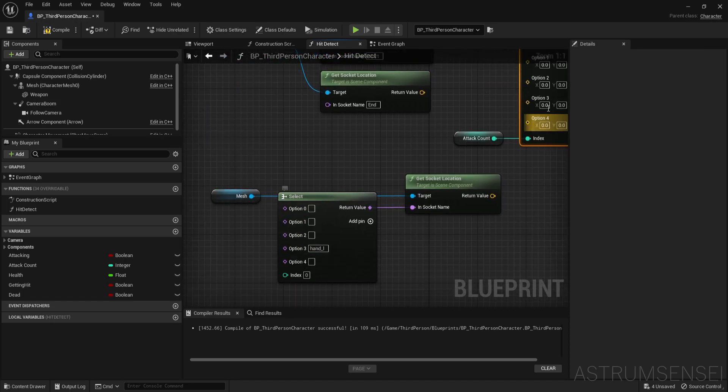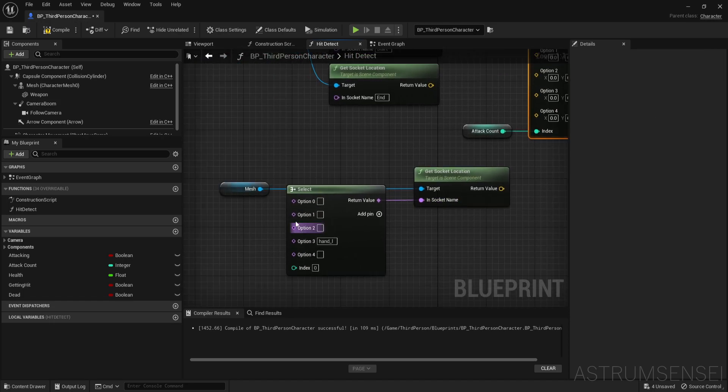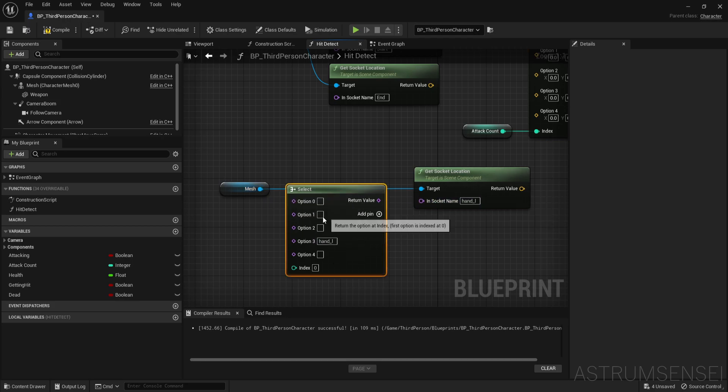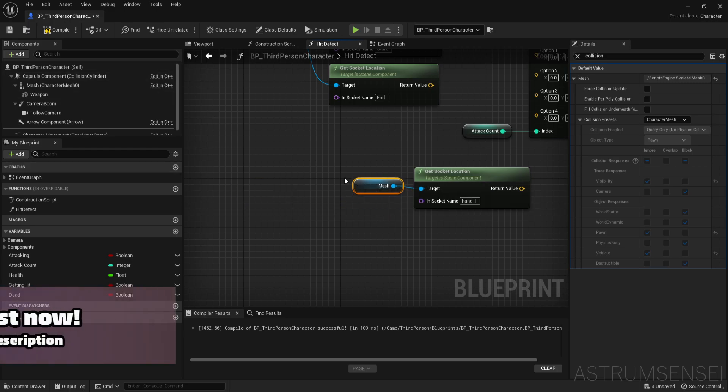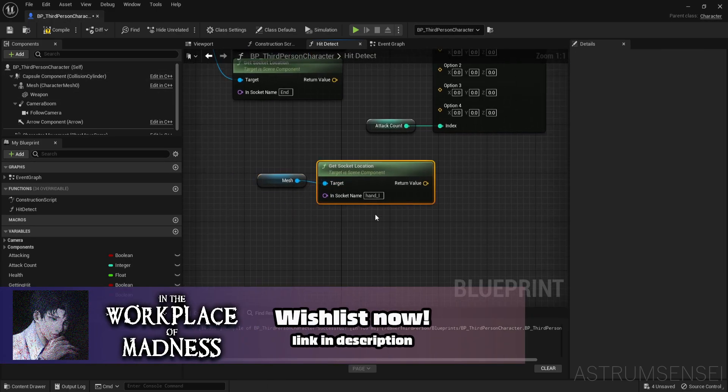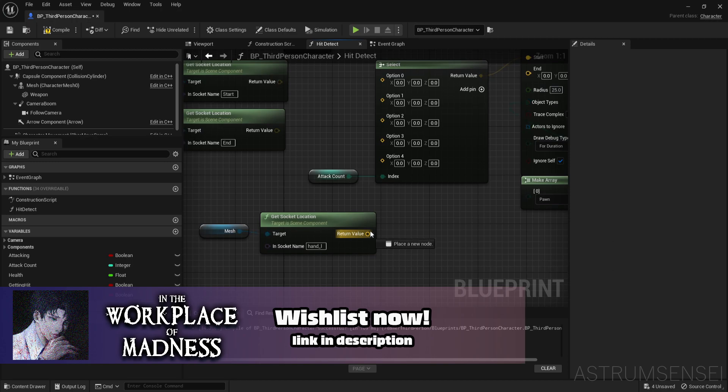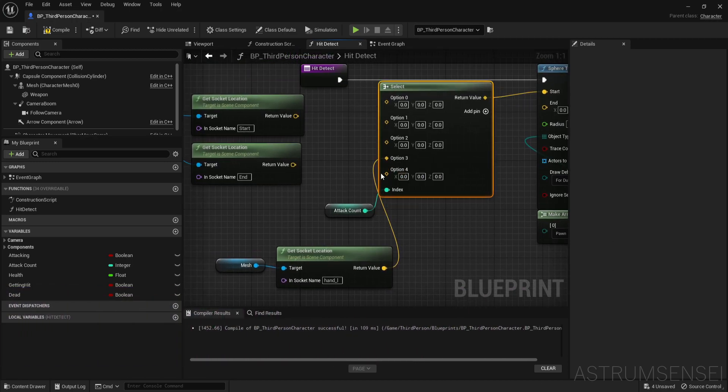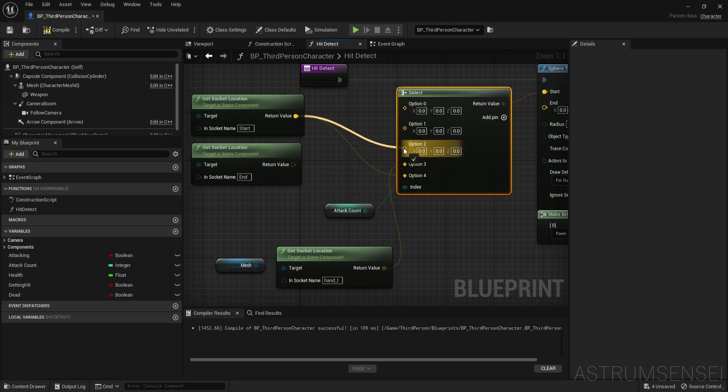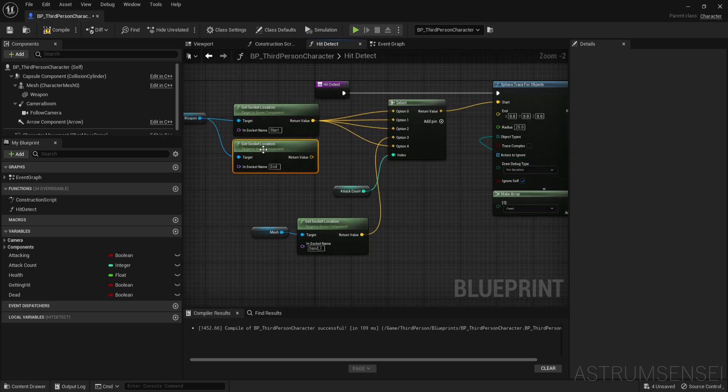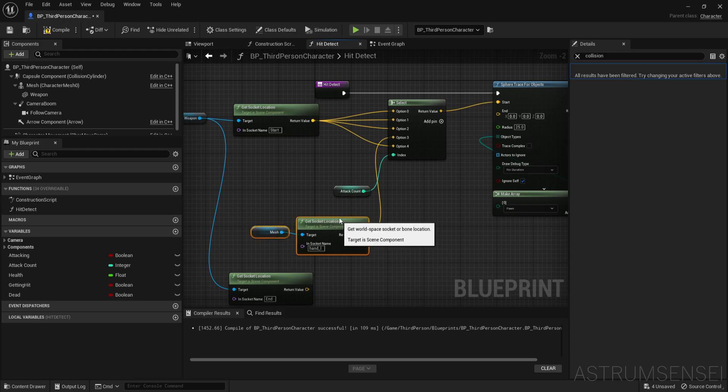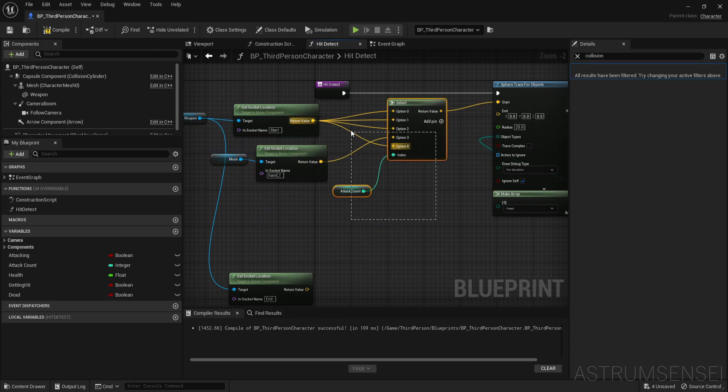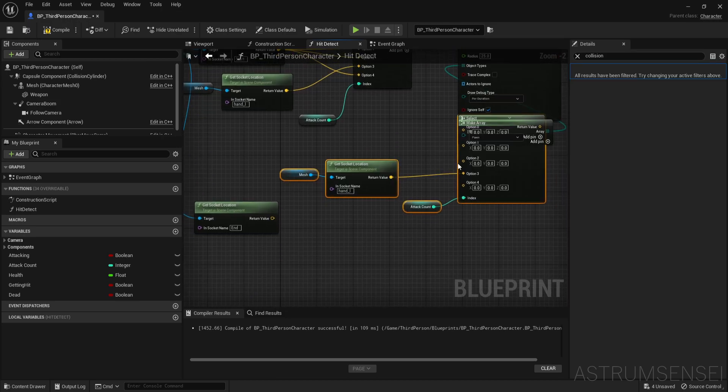So you can see that attack count is the index. And then we have four options. Only option three is supposed to check the socket location of the left hand. So get the character mesh. Get socket location. Hand left. Connect it to option three. And for the end we're going to do the same thing.